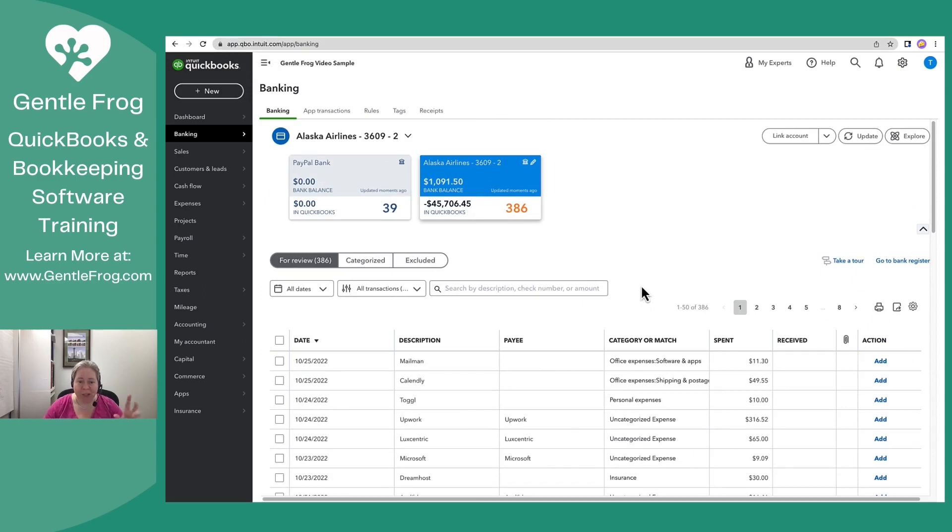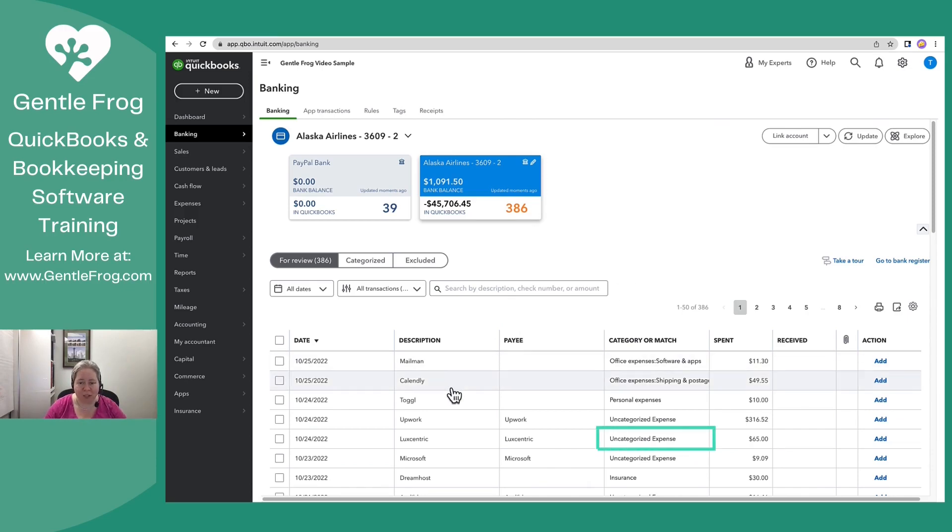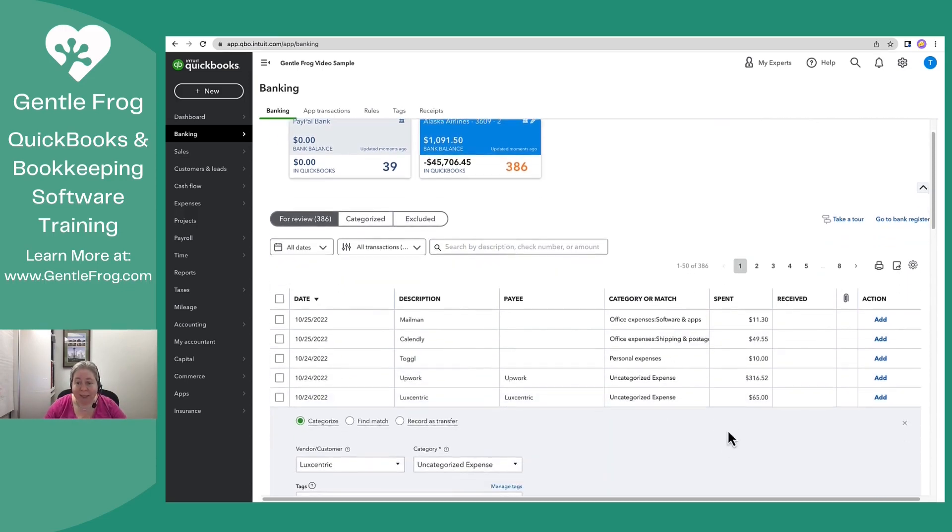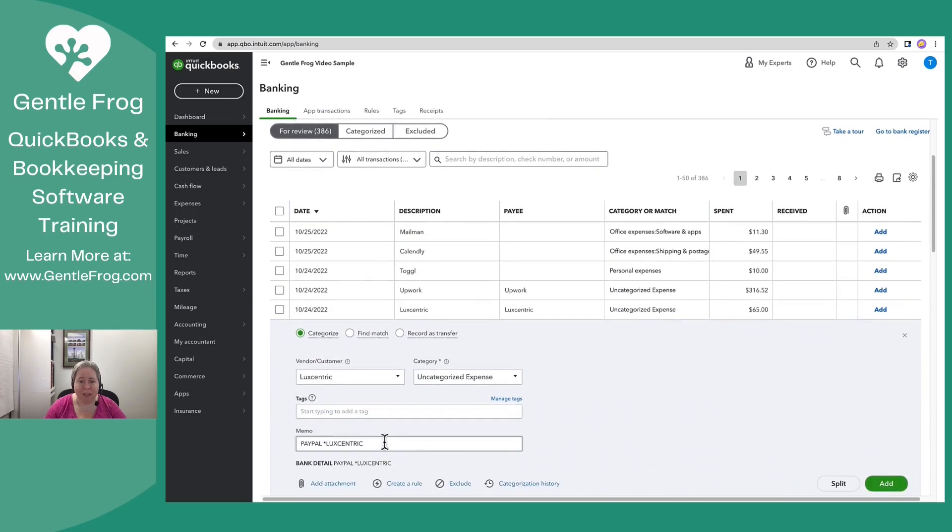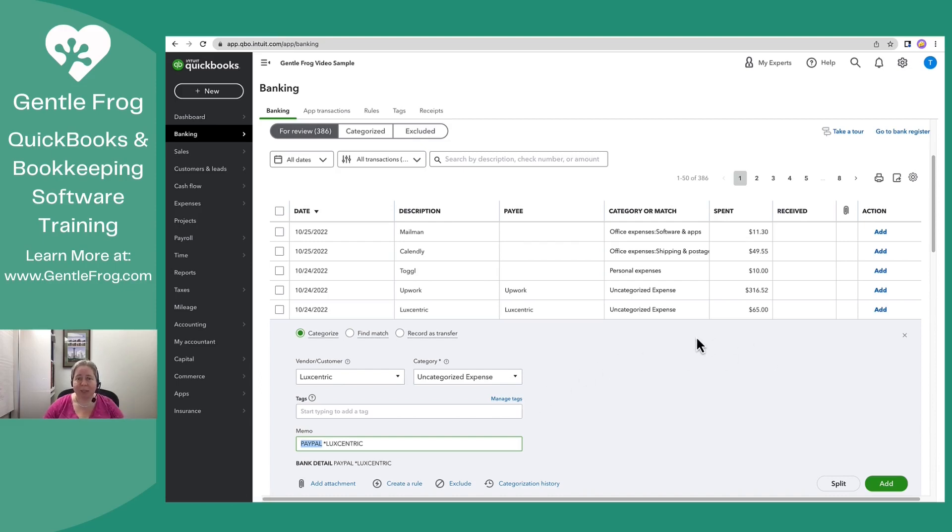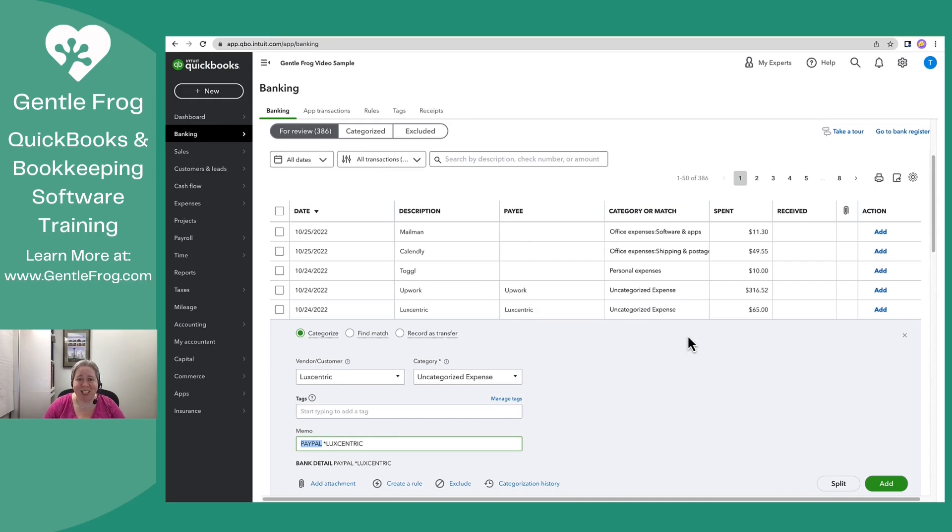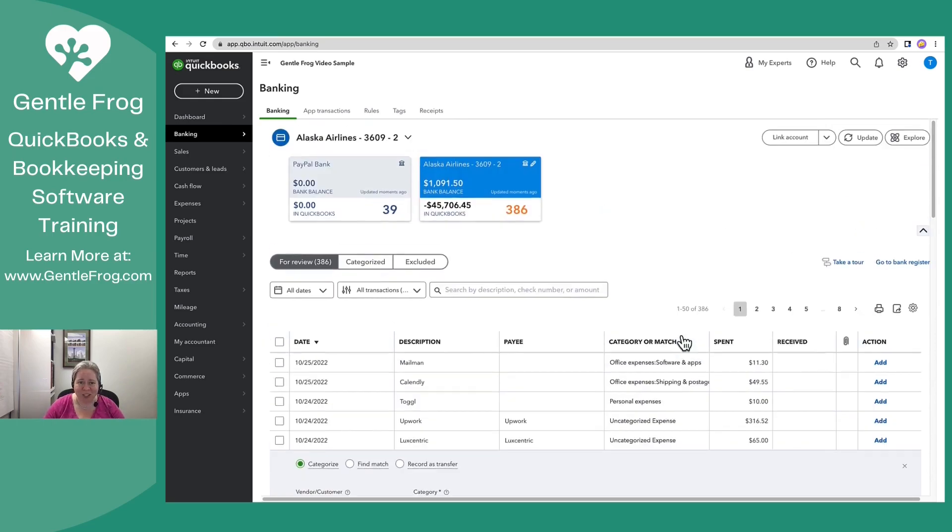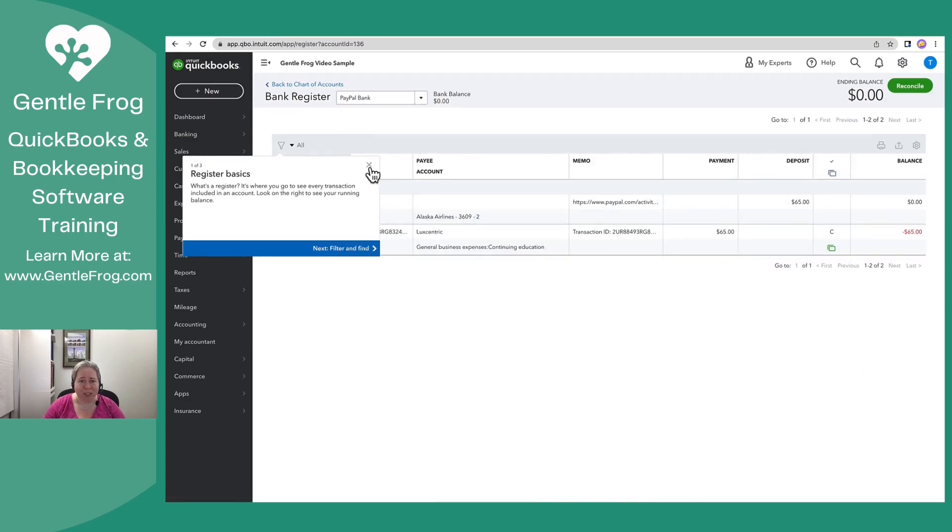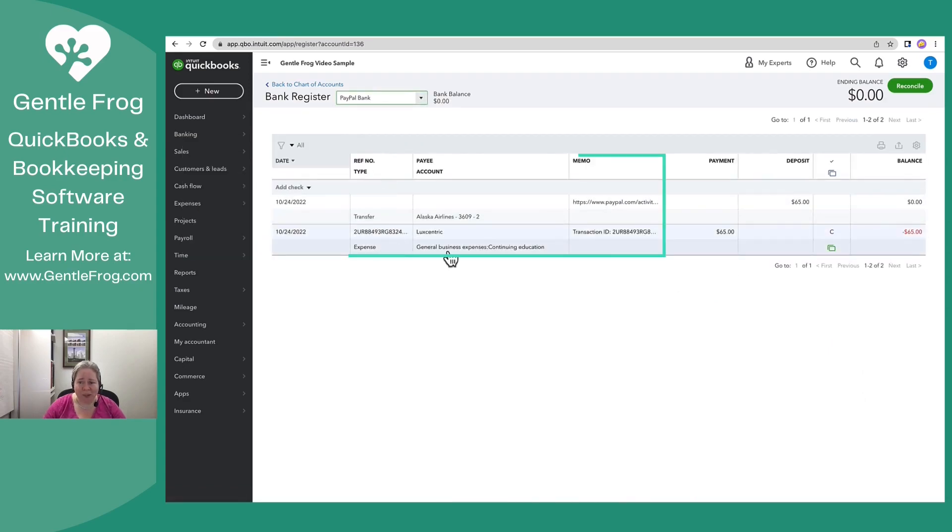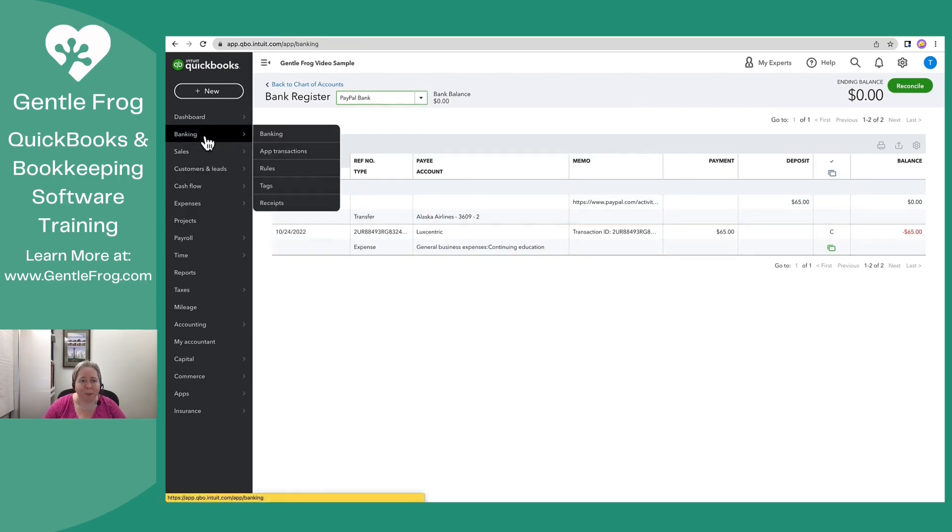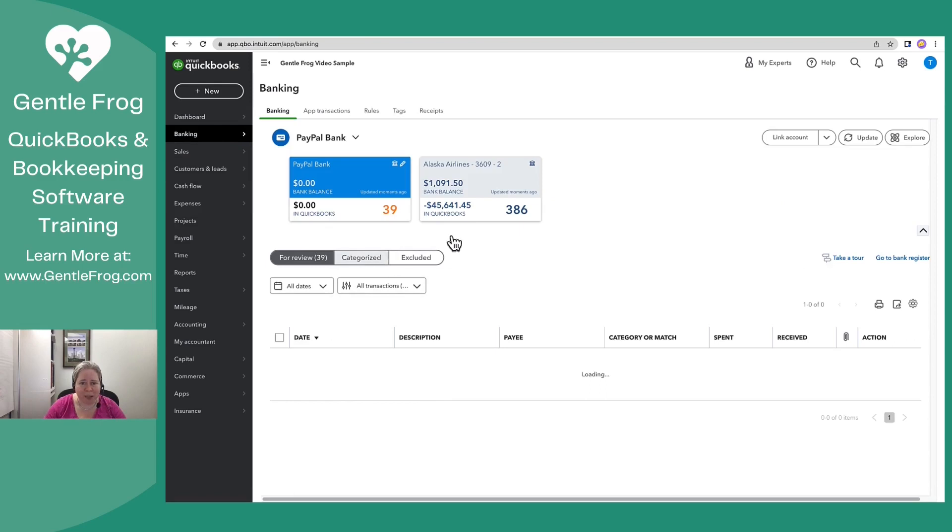So back to the credit card, we know that $65 went from the credit card to PayPal and then from PayPal over to Luxcentric. Let's find it here. It's right here. It's $65. It says PayPal Luxcentric. The clue that I have that it went to PayPal first before going to Luxcentric is that it says PayPal here. The thing that I find to be not so fun is that QuickBooks is not suggesting a match. It should, like you saw me just a moment ago. I just added this to my register.